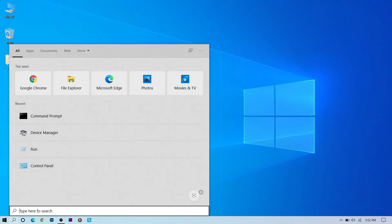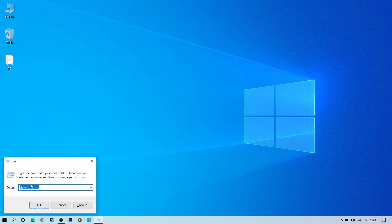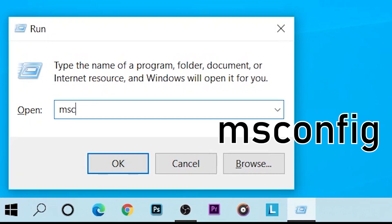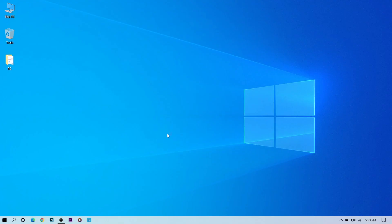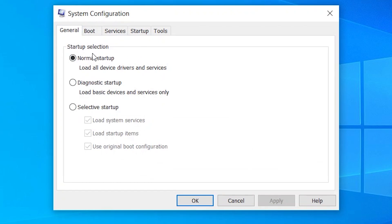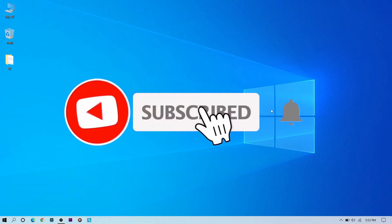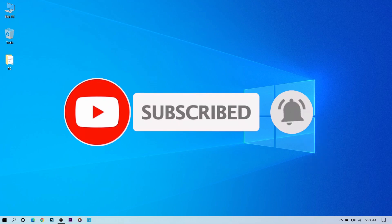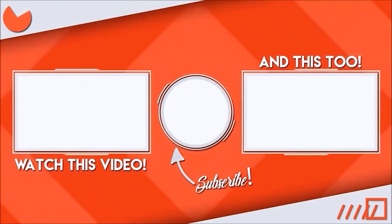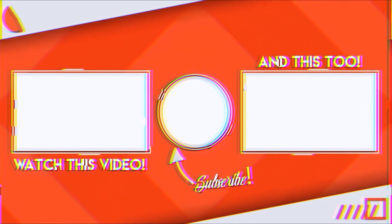For a bonus method, go to the search bar, type Run, then search msconfig and press OK. A window will appear — go to the Services tab. If any services are not enabled, you can enable them with one click. Click Enable, then Apply and OK. Please make sure to subscribe for more helpful videos daily!